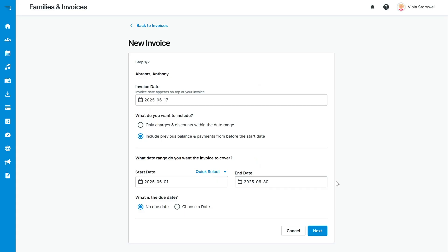You can invoice at any interval, by week, month, every six weeks, by the term, anything is possible.